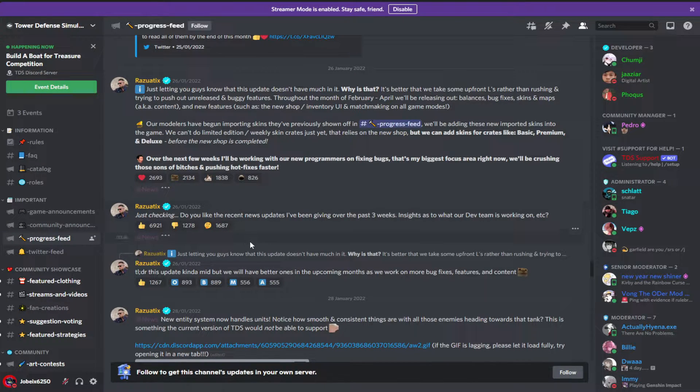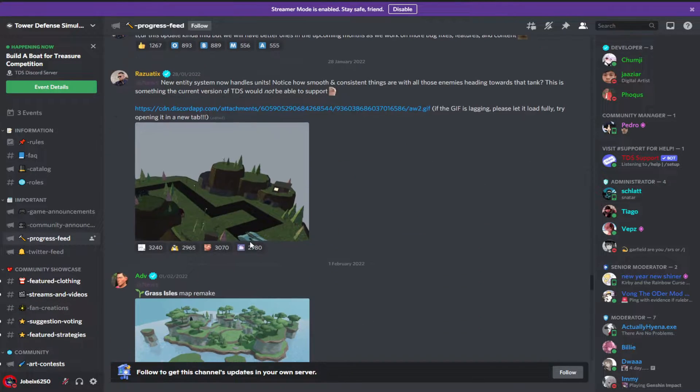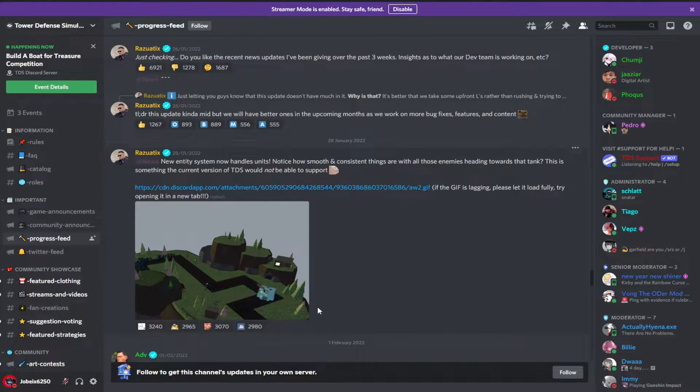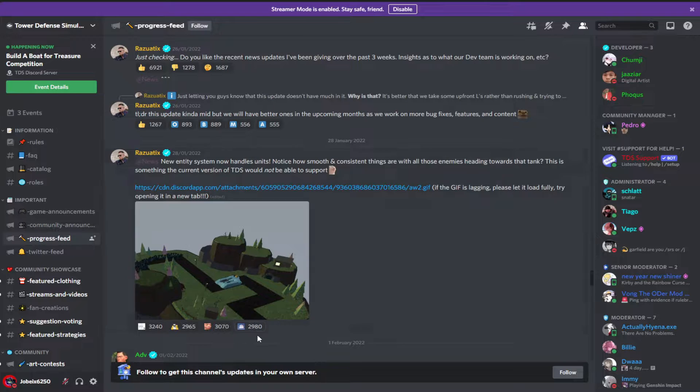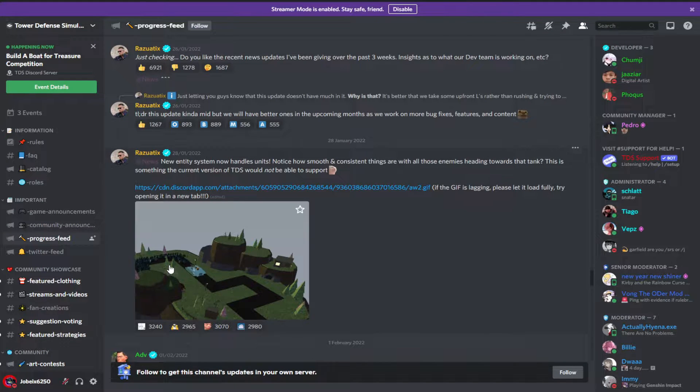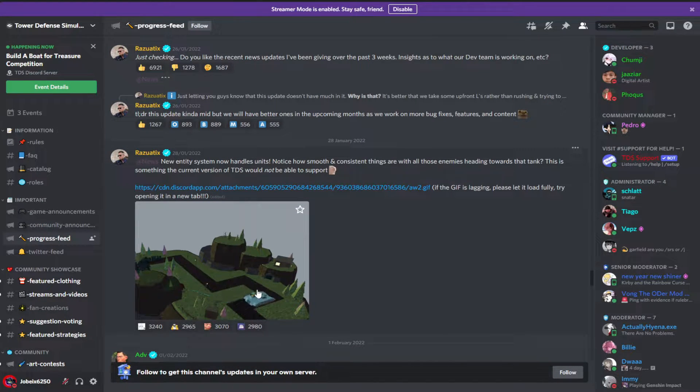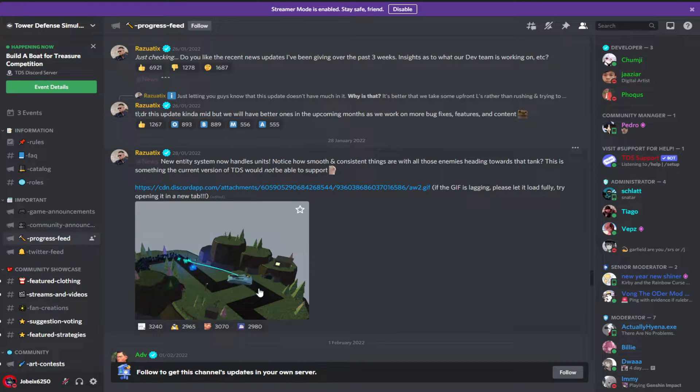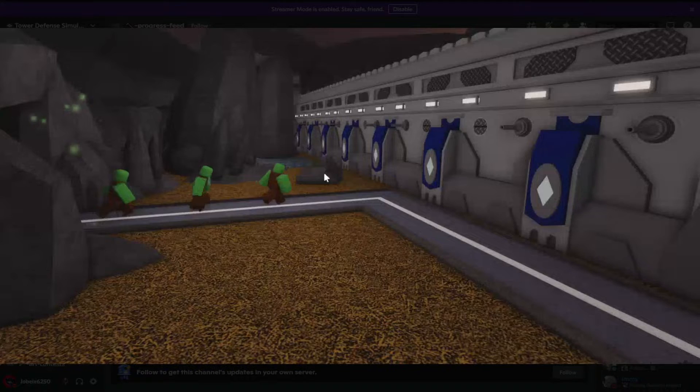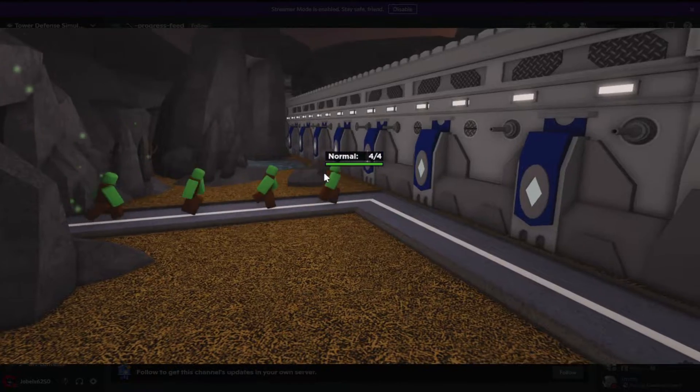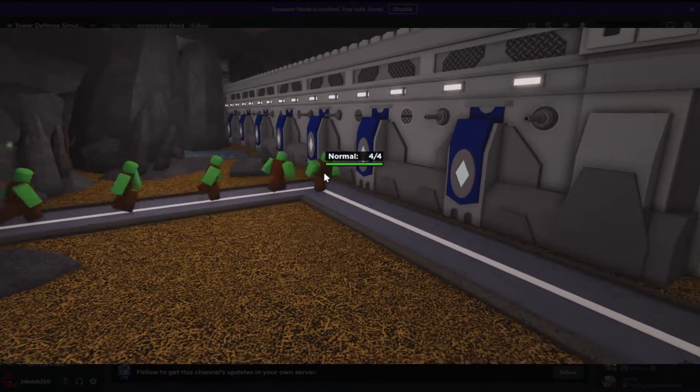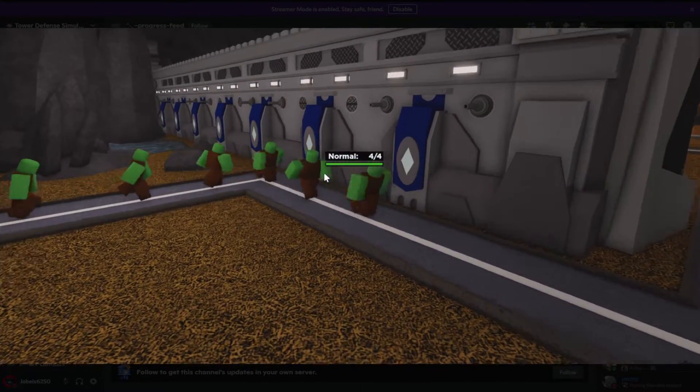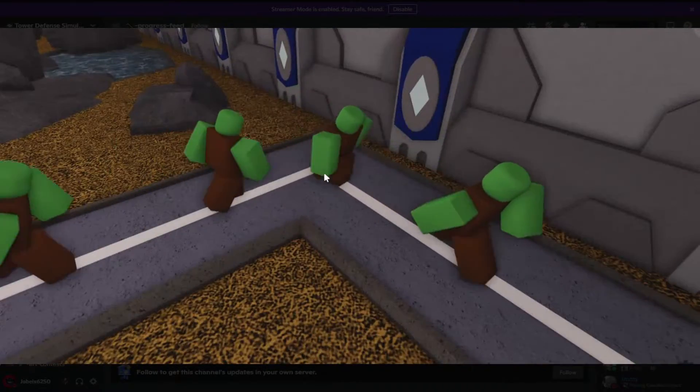Let's get started. So new entity system also handles units. As you can see, the fallings and the railgun tank move super smoothly. But wait, I see a Tower Battles reference. This is how the entity system works in Tower Battles, so TES, you got some explaining to do again.